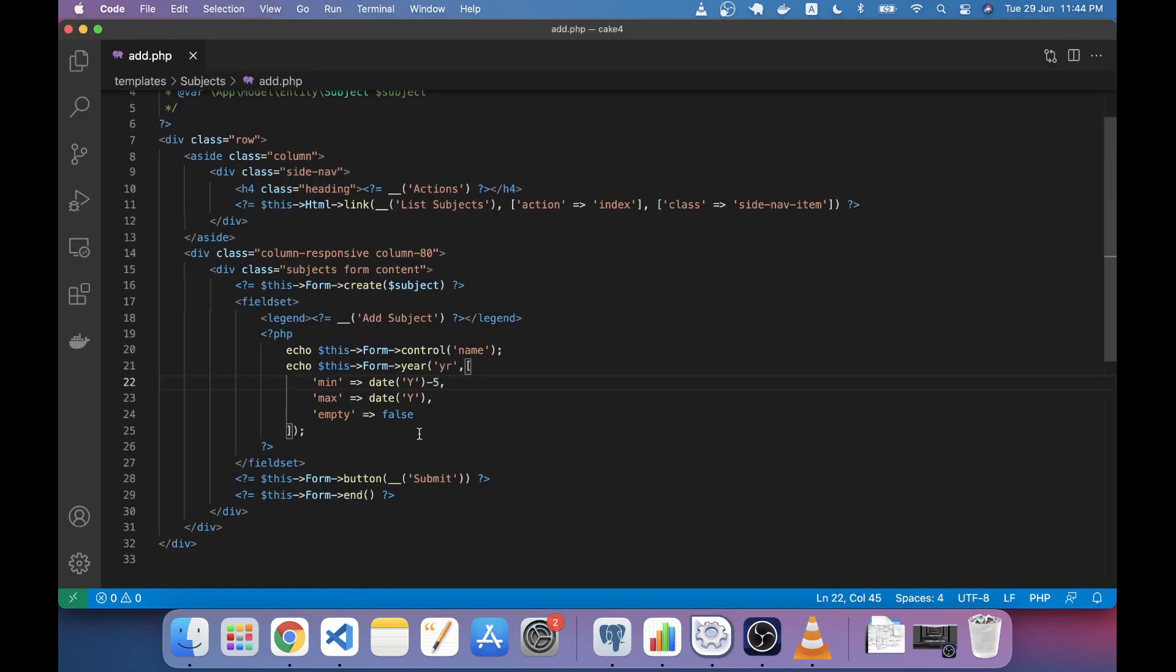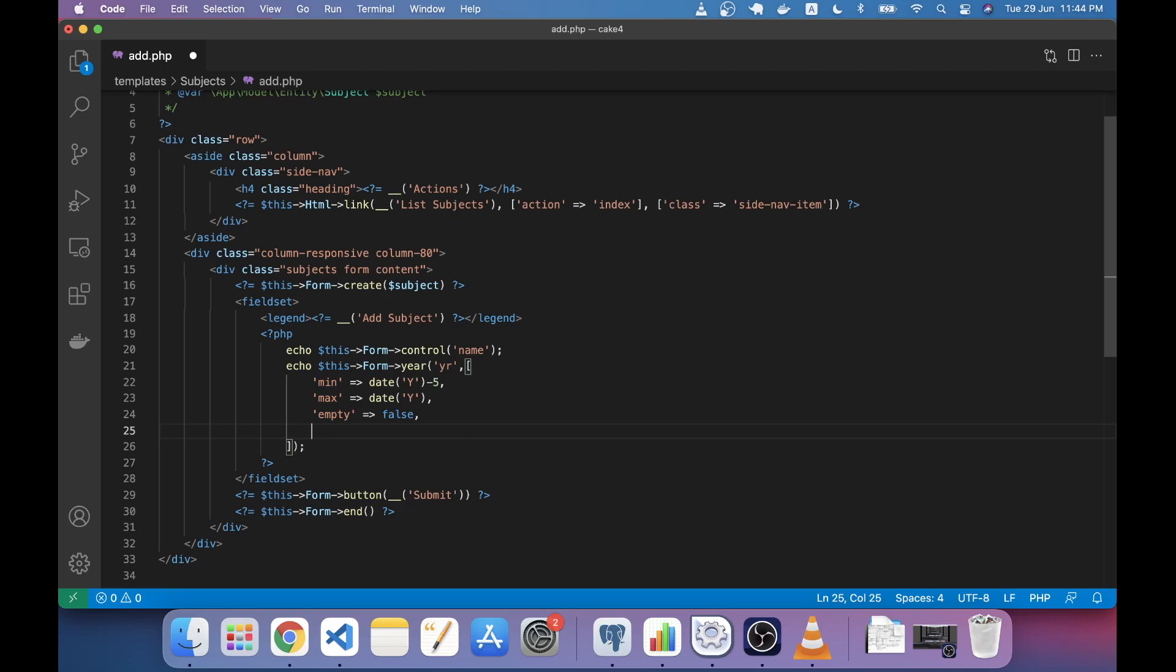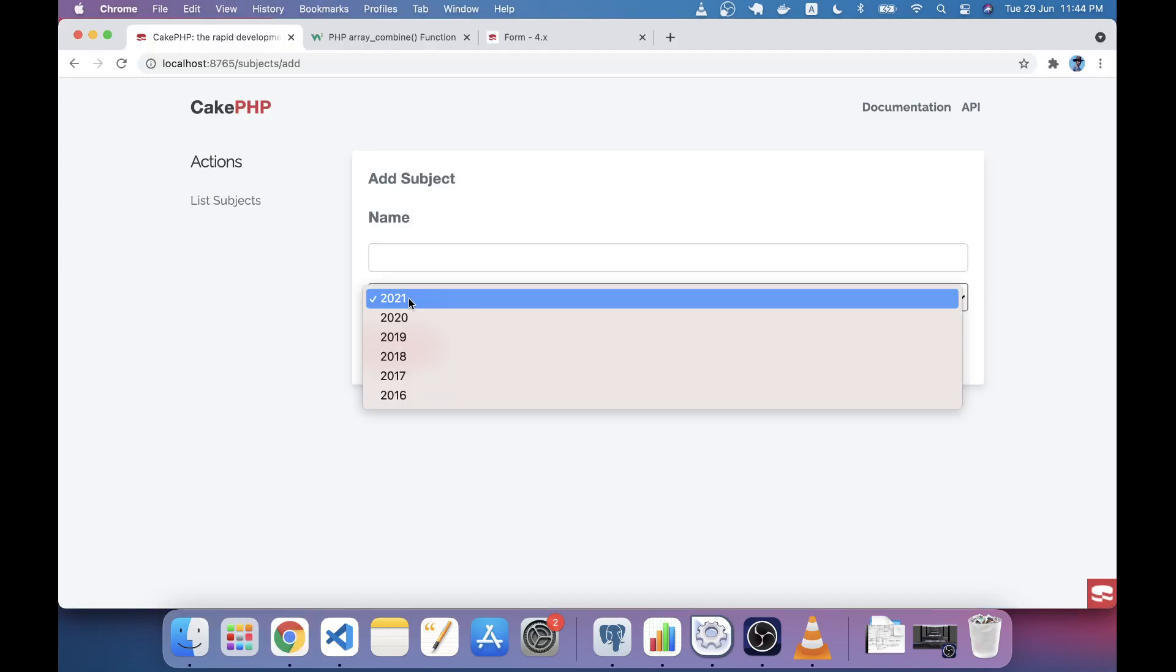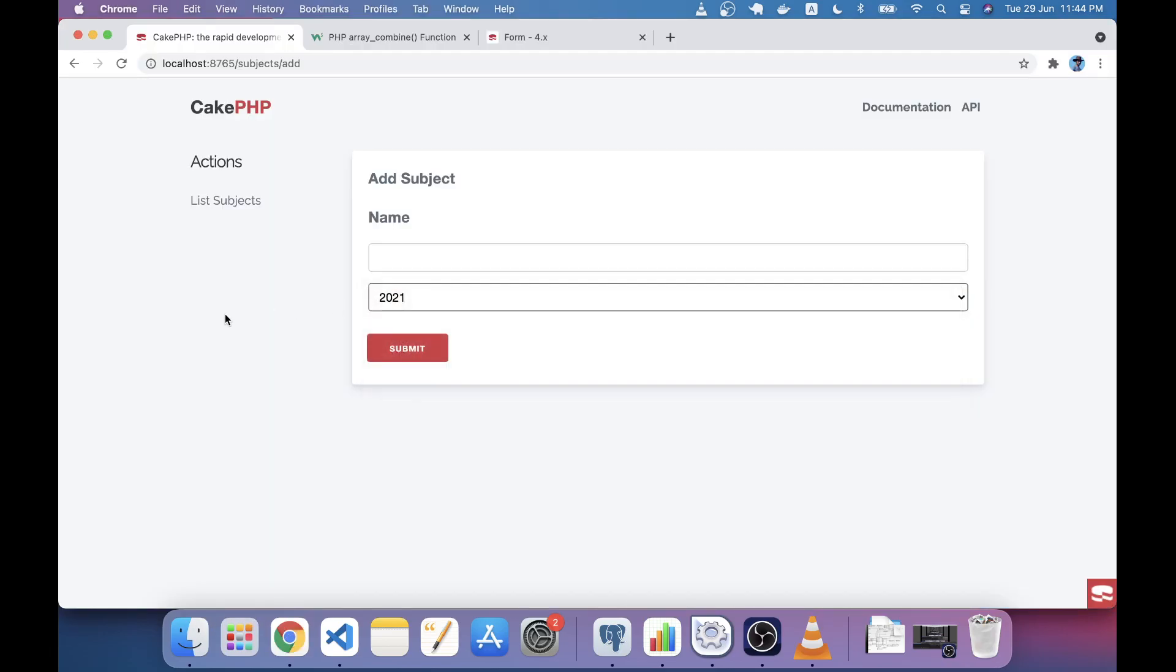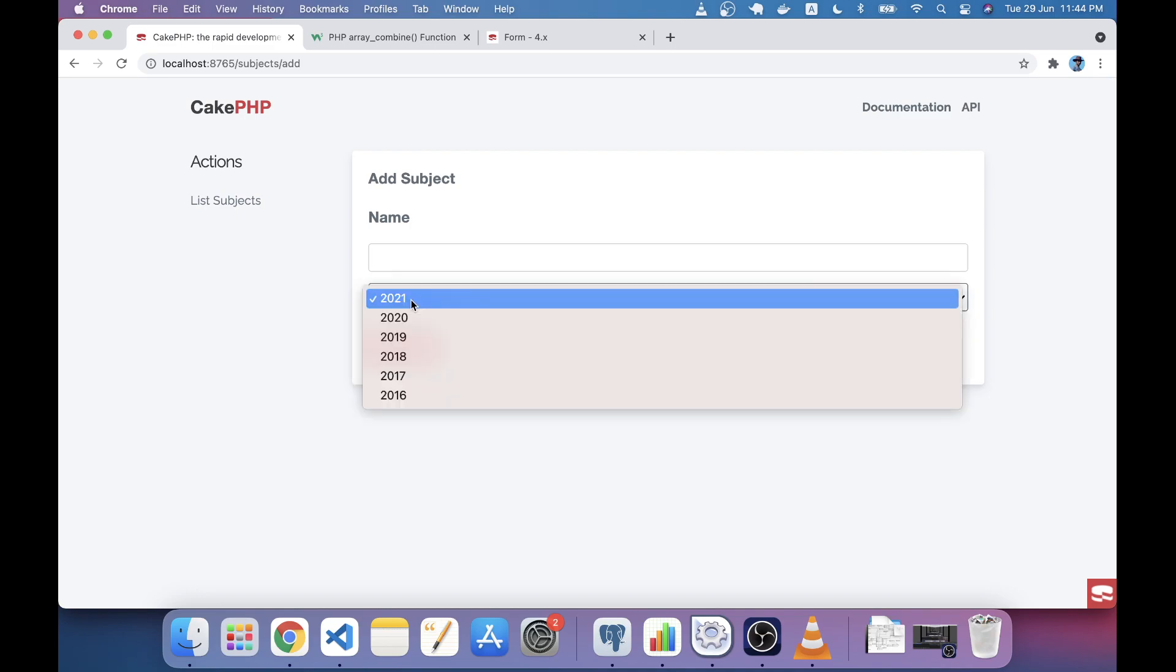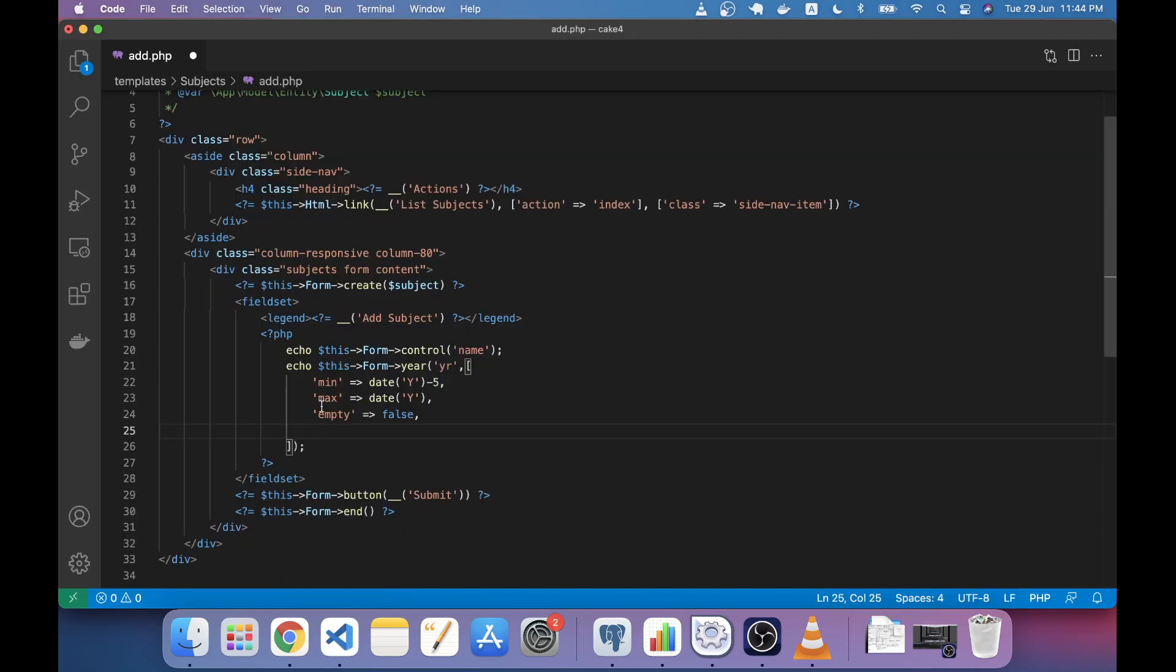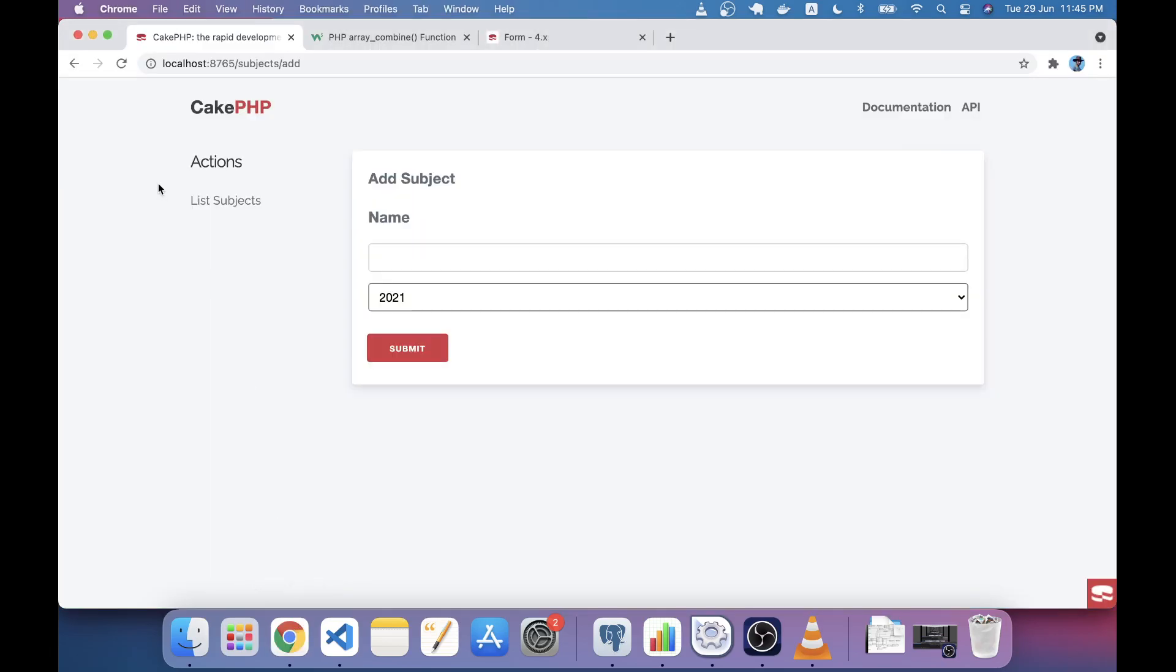Another thing you may want to change is the order. You're actually seeing this order in descending order. You can change it to ascending order by using an attribute called order. If you just write the order attribute, it will be ascending. If you go to the browser you will see it in ascending order.